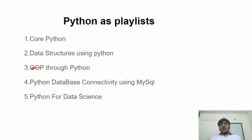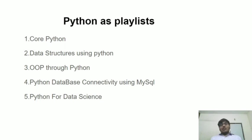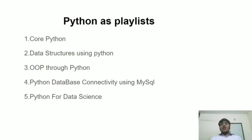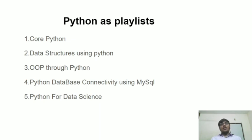In OOP through Python playlist, we will be taking you through what exactly a class is, how to implement a class in Python, what exactly an object is, what are the things contained in a class, what are the types of variables that can be placed in a class, what if we place class inside a class, what if we place method inside a method, and what are the three pillars of OOP concepts. We will be talking about inheritance, polymorphism, encapsulation, exception handling, and multi-threading.